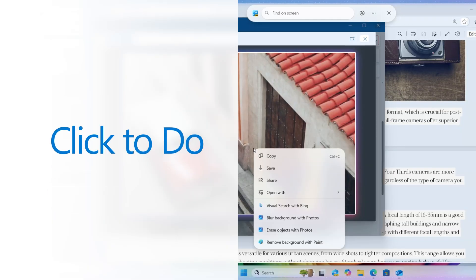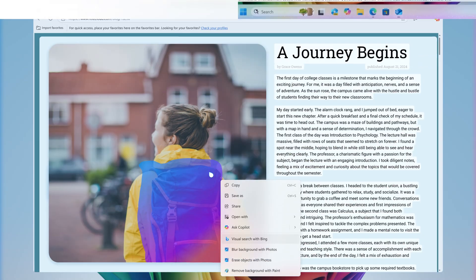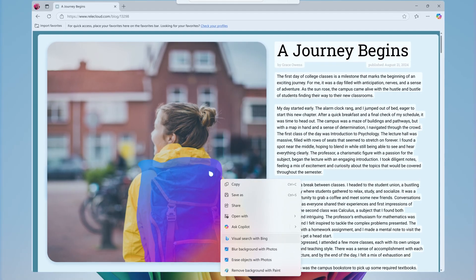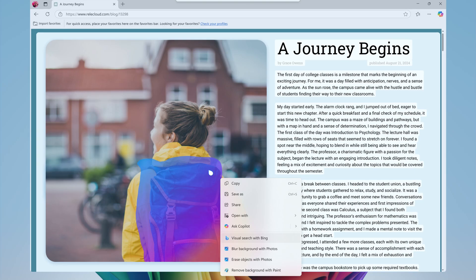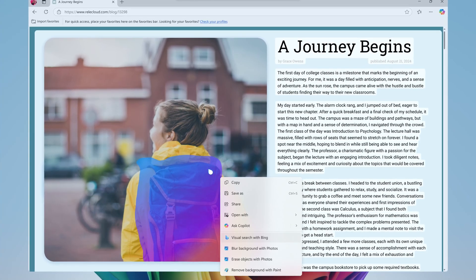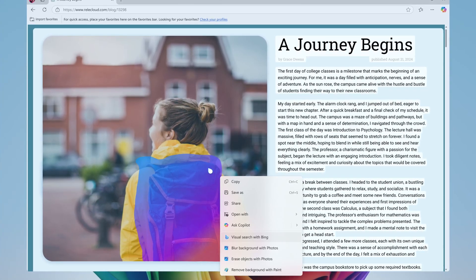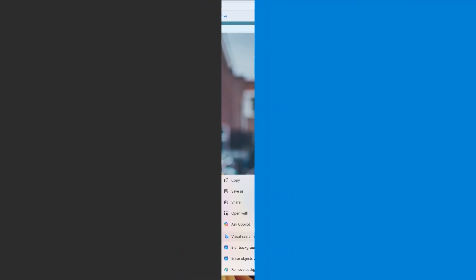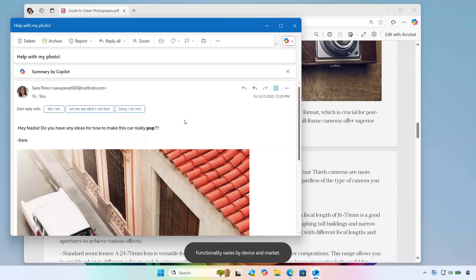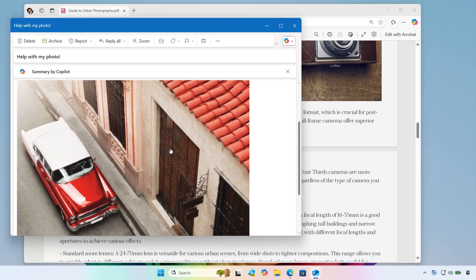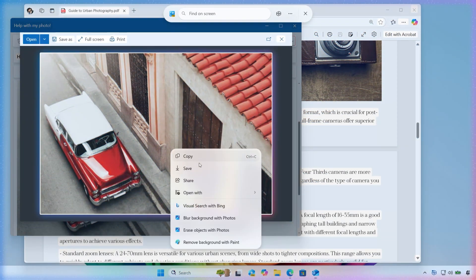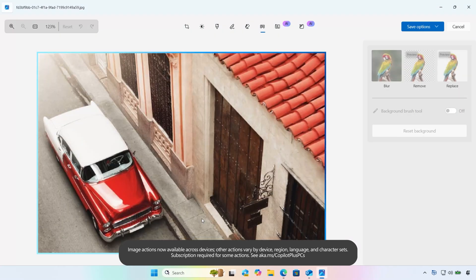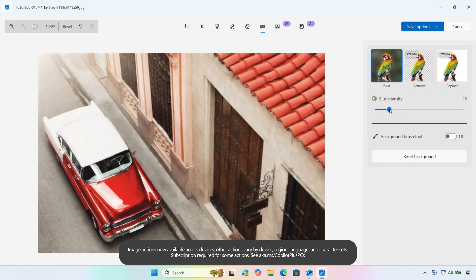First up is ClickToDo. ClickToDo simplifies your workflow with an interactive overlay on your Copilot Plus PC screen, offering quick, context-aware actions for images and text. Connect quickly from an image to tools such as visual search with Bing or features in Paint and Photos like background blur or object erasing. You no longer need to open a separate image editor. Just tap, click, done.